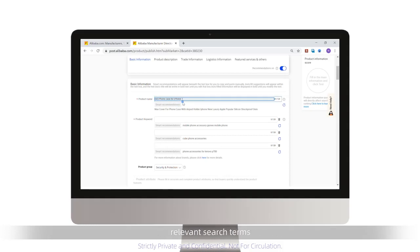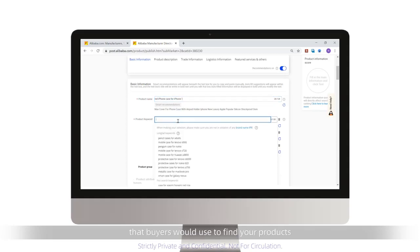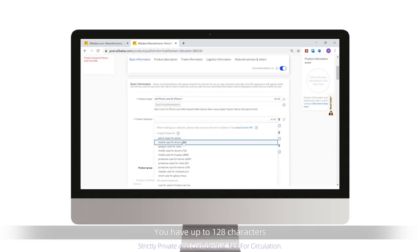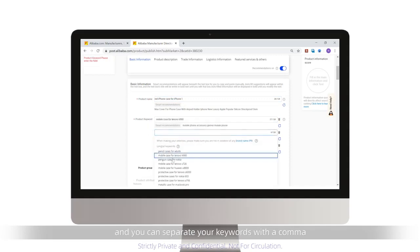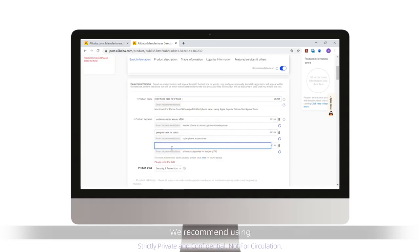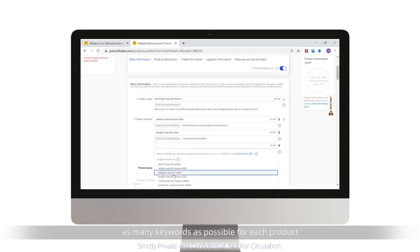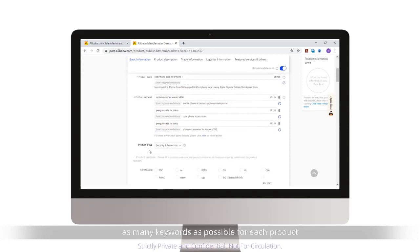You should include relevant search terms that buyers would use to find your products. You have up to 128 characters, and you can separate your keywords with a comma. We recommend using as many keywords as possible for each product.